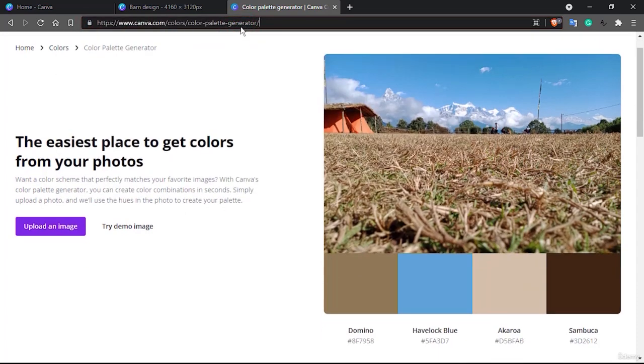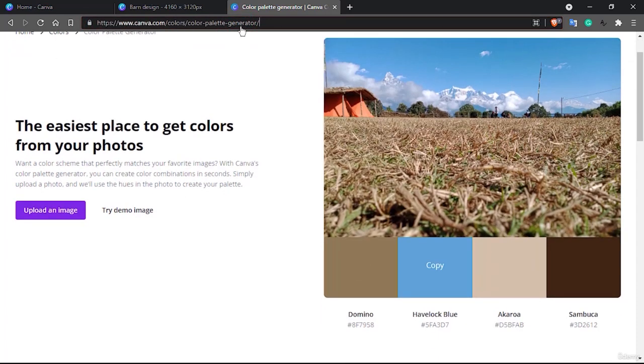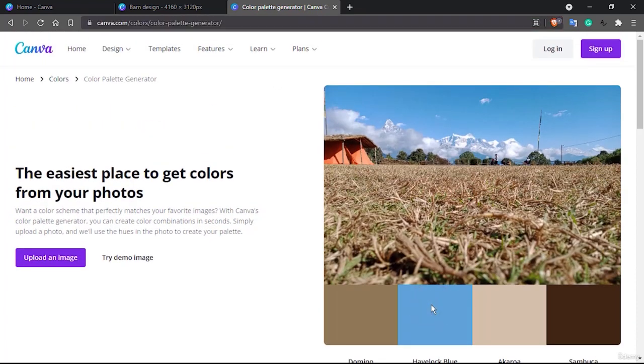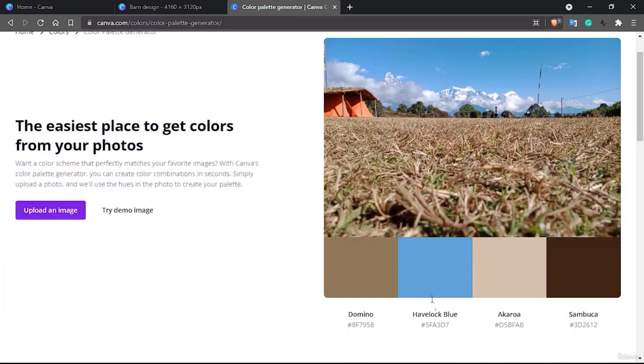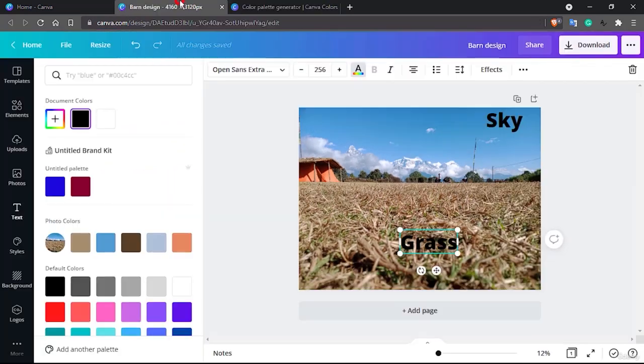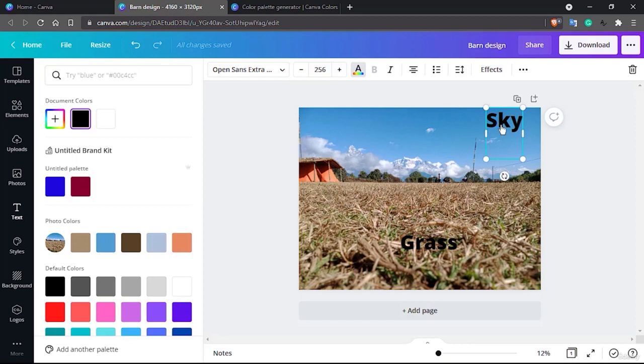We used to go here, select the palette. For example I would like to select this sky color, so I select this Havelock Blue, that's Canva's name. So Havelock Blue, you can copy from here or copy simply by clicking here and go to your barn design.